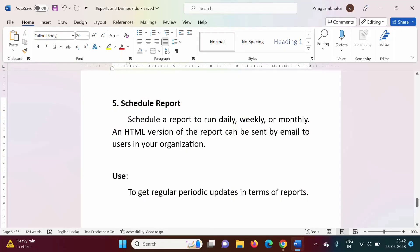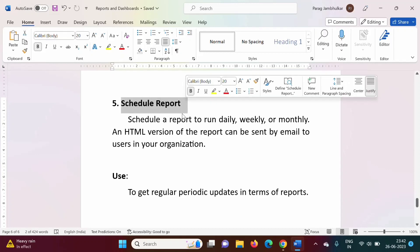Hello friends, welcome to my channel. Myself Prag Jambulkar. In the last video, we saw how to generate reports. In this video, we will see how to schedule reports in Salesforce.